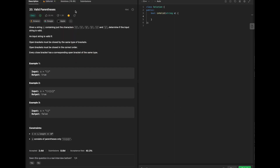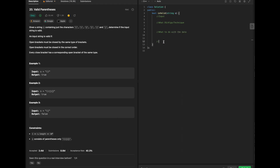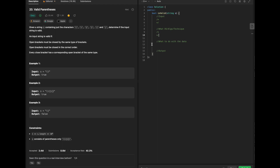Hello everyone. Today we are going to go over some Blind 75 LeetCode in C++, and today we are working with Valid Parentheses. Before we get started, we're always breaking down our question to understand the whole context fully. We're going to ask ourselves what the input is going to be, what data structure, algorithm, or technique to use, what to do with the data, and what our output is going to be.